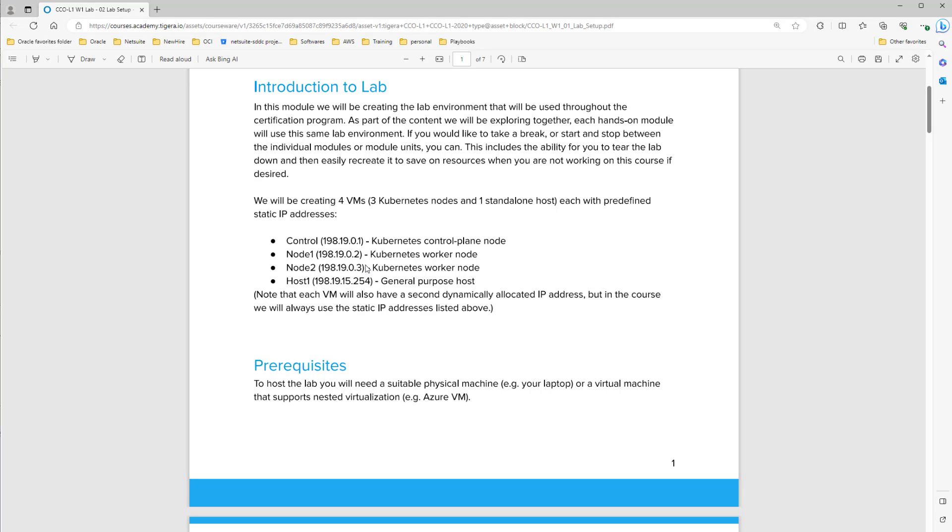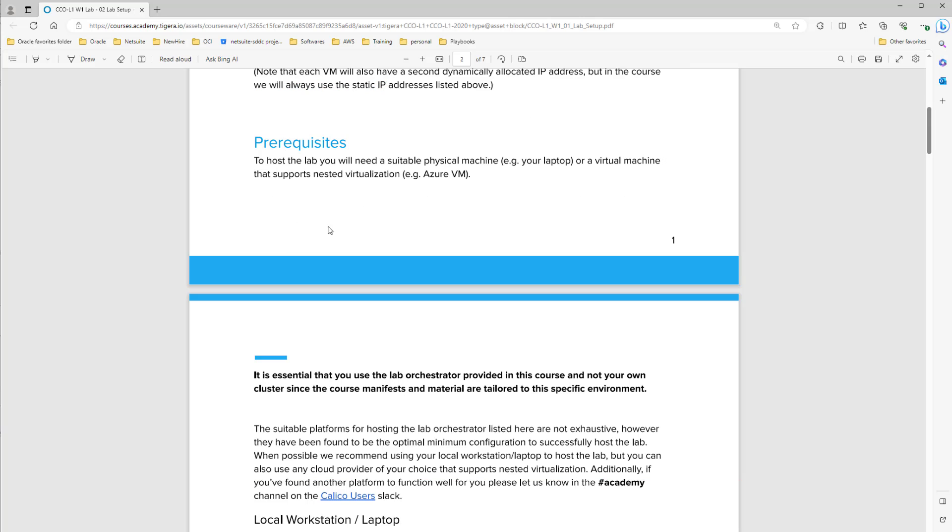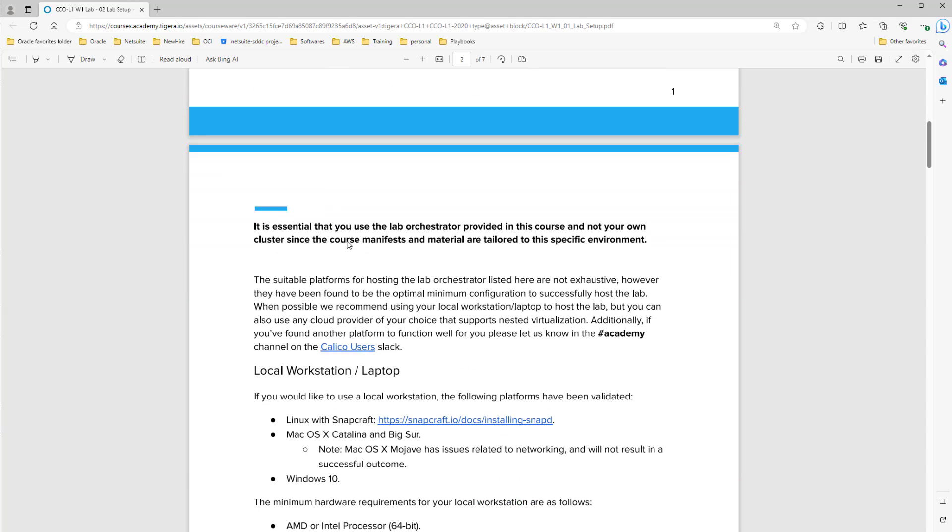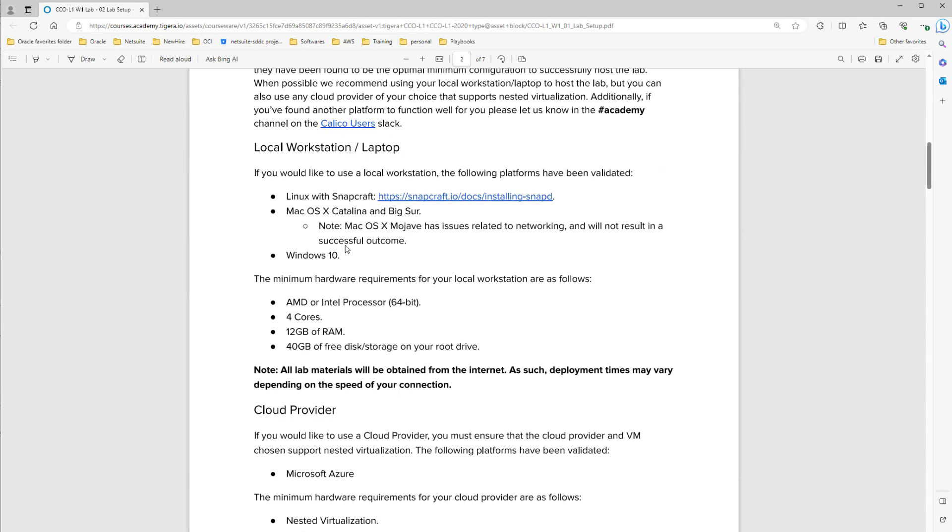Also we will bring up one host and through this host we can access Kubernetes cluster and play with it. So we need to bring up four machines. Also for requirements you see which computer you have to have in your hand to run this Kubernetes properly.